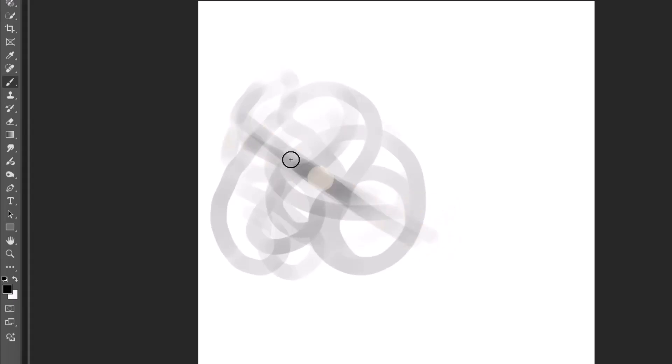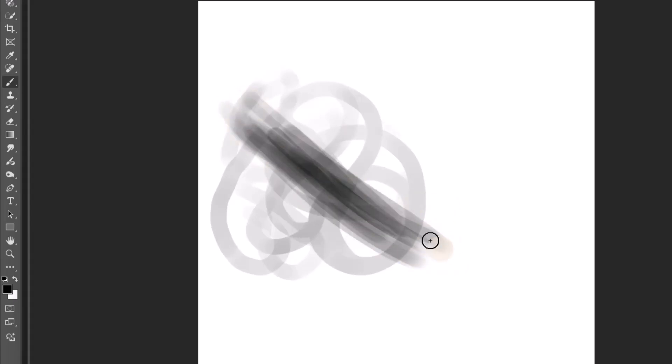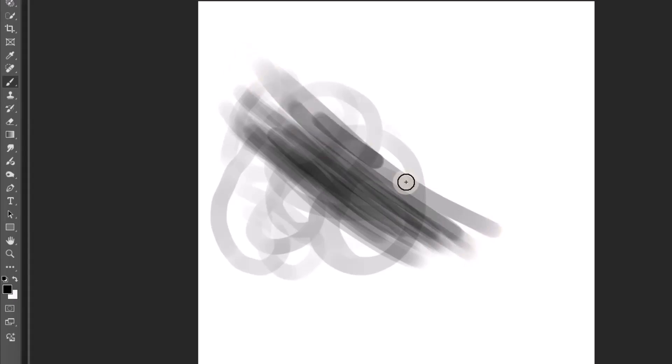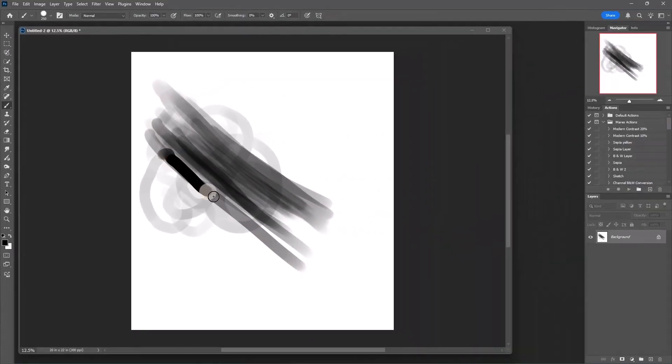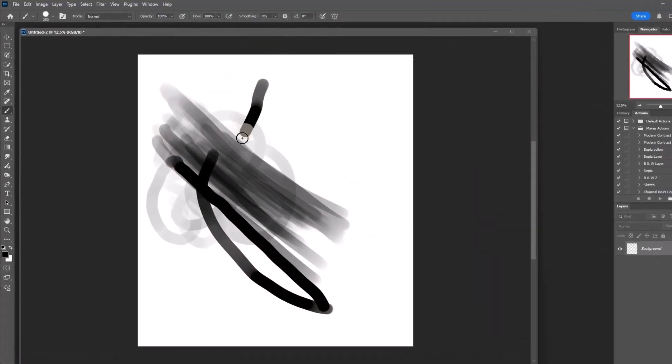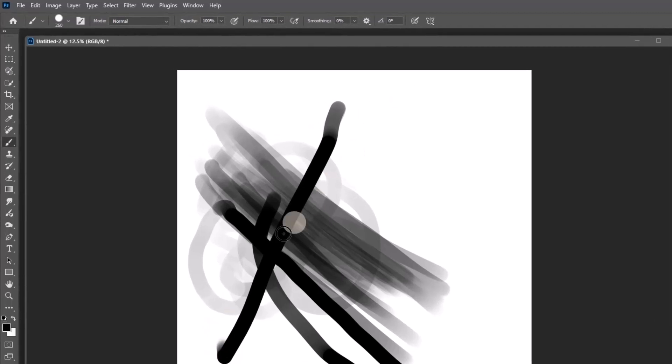And then you could start getting this overlapping color that you see here, and then it starts to make it look more like paint. And then if you start pressing really hard on the pen—but you see there's still a gradient right here with this brush.